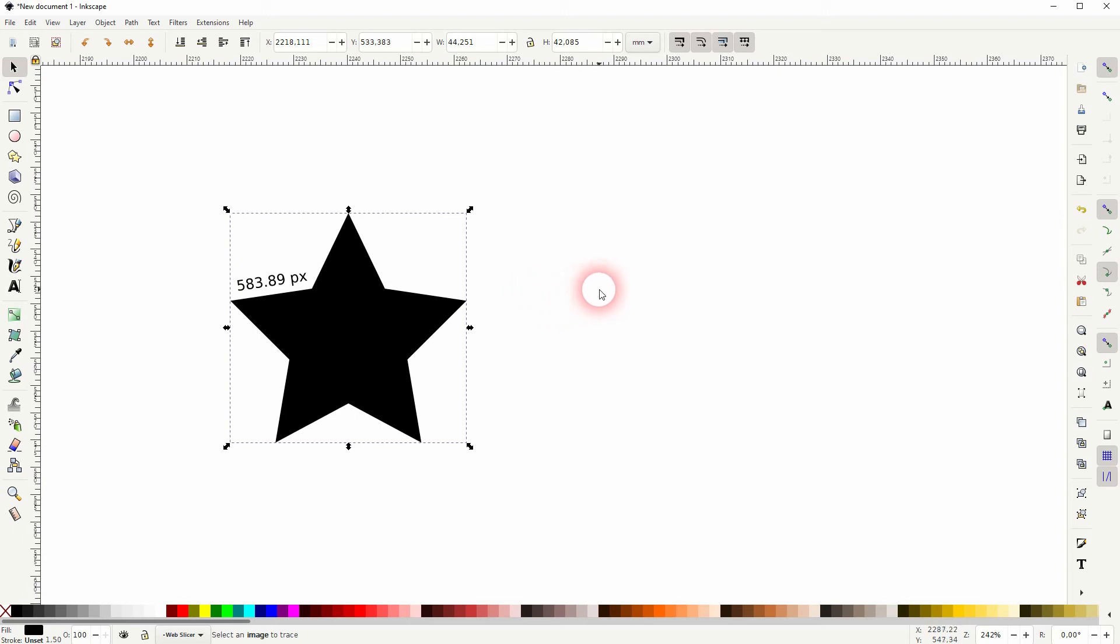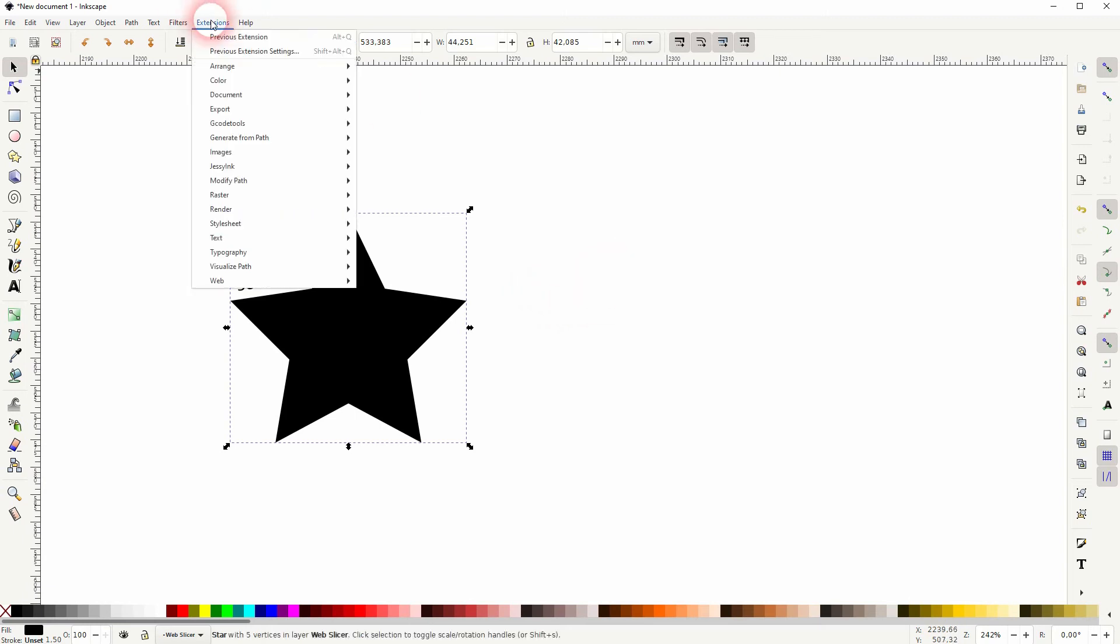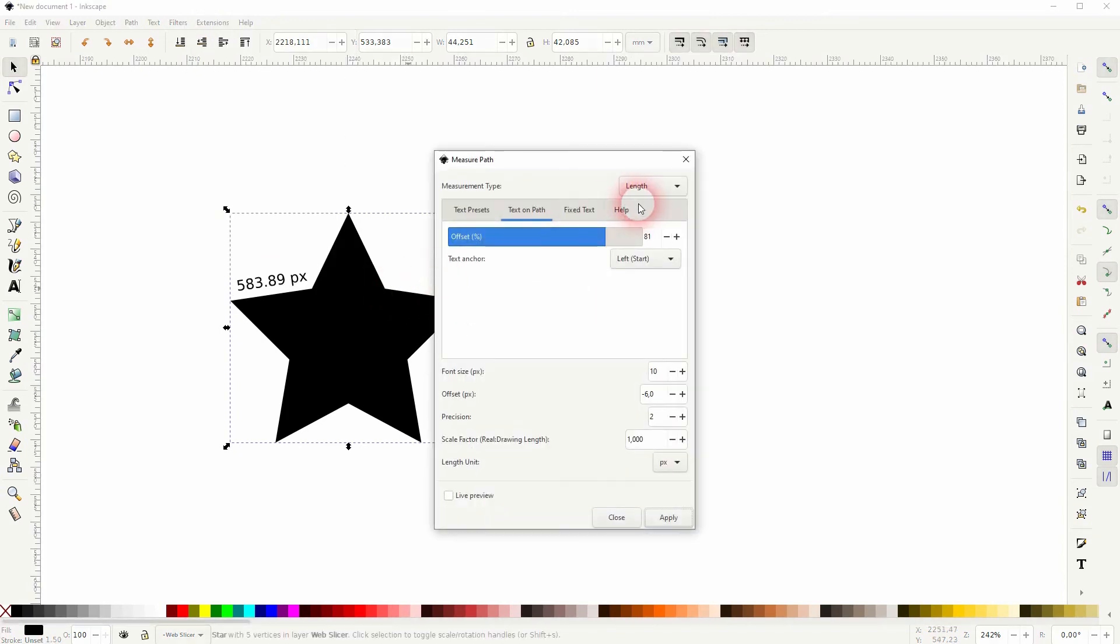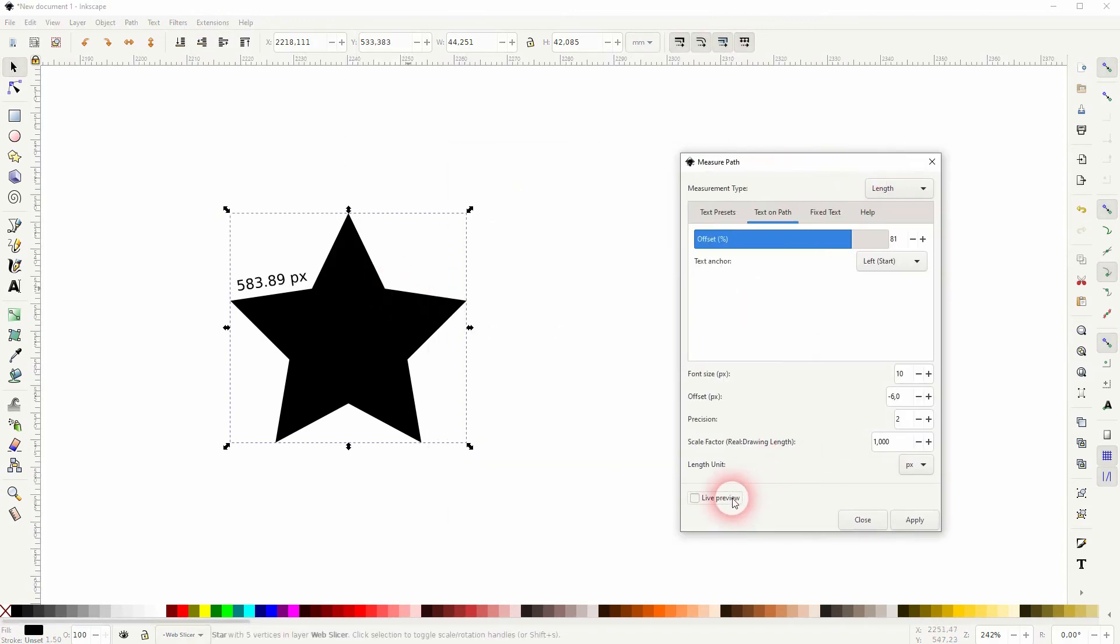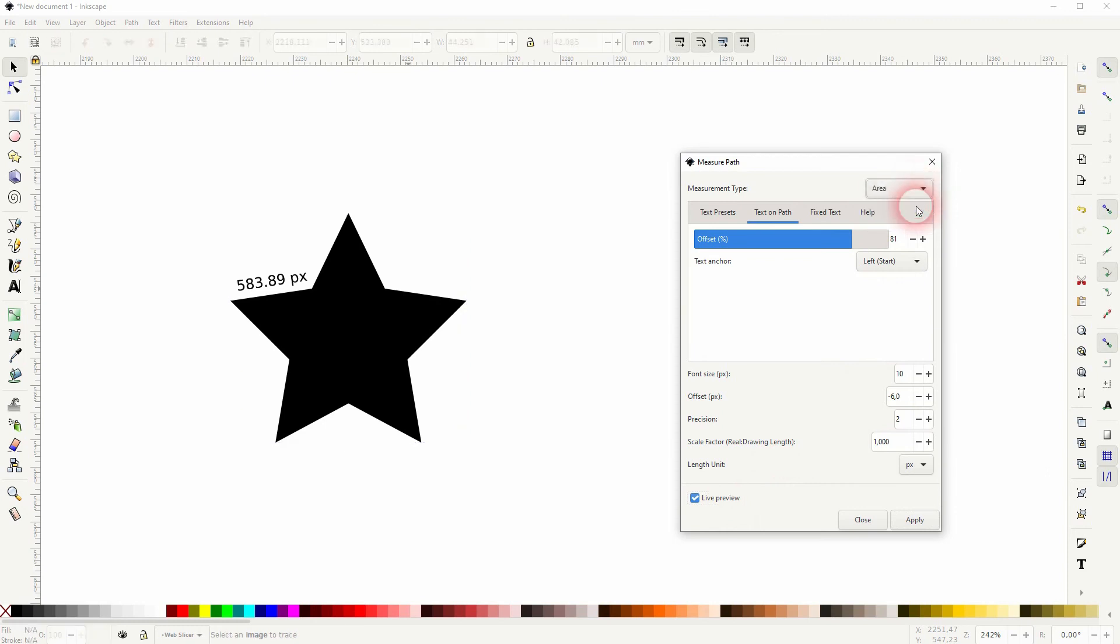This time pick the area on the measurement type. Now you can see it, we've got it right here.